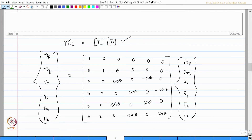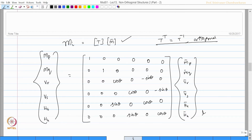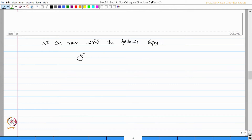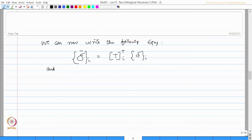This information is true. We also know that T-transpose is the same as T-inverse and T is supposed to be orthogonal. Having said this, we can now write the following set of equations: delta-bar of the i-th member is simply T-transpose of the i-th member times delta of the i-th member, and delta of the i-th member is T of the i-th member times delta-bar.